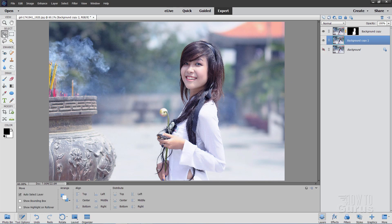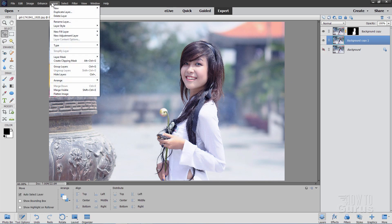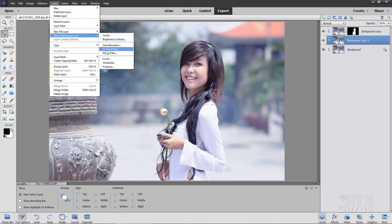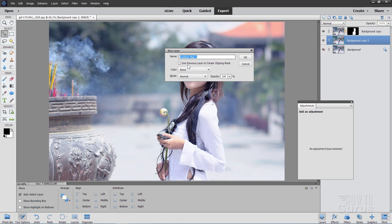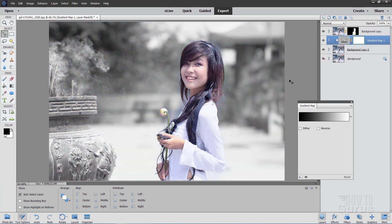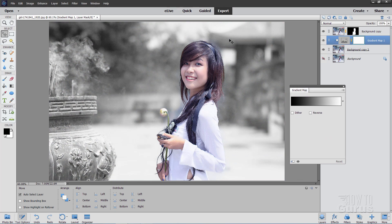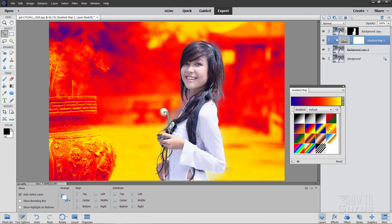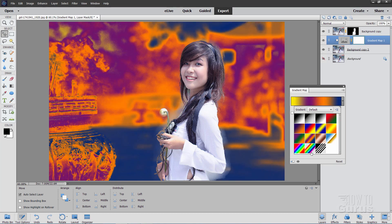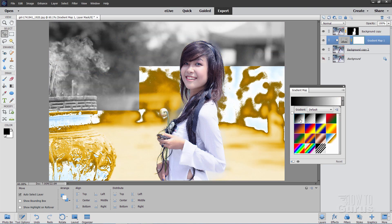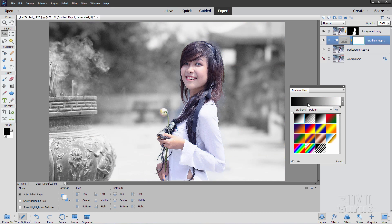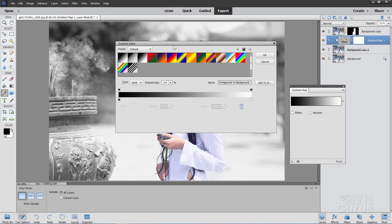Now we need an adjustment layer on top of the background layer. Go back to the Move tool, go up to Layer, come down to New Adjustment Layer, and the one you want is Gradient Map. Where it says 'Use previous layer to create clipping mask,' check that and choose OK. That applies a gradient onto your background layer underneath. The default is your foreground/background, which is black to white, and that just converts the background into a black and white image.